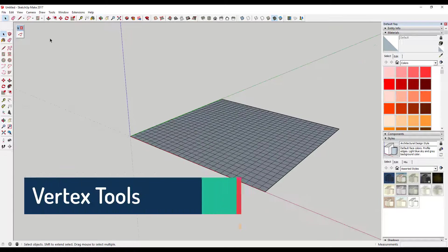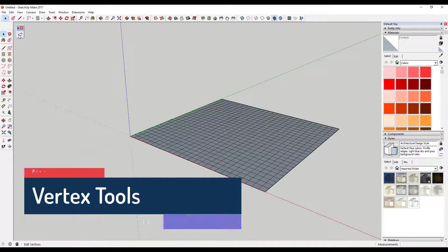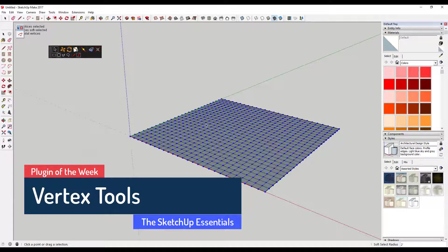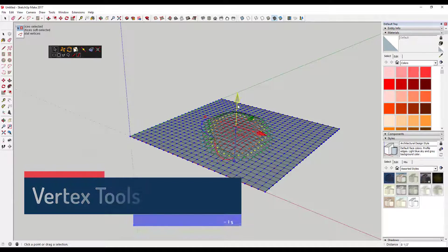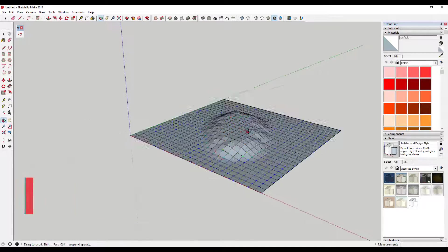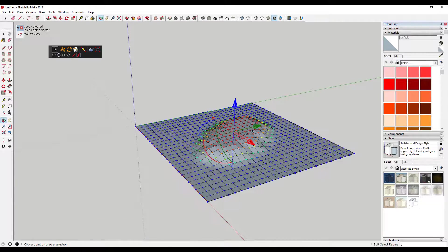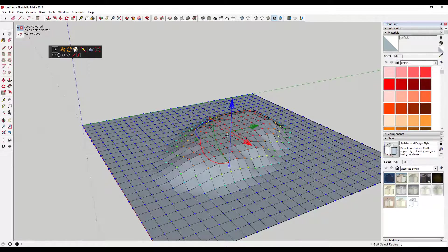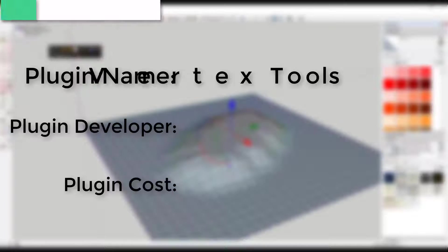SketchUp can be a very powerful 3D modeling software, however one of the places it falls short is in the area of organic modeling. This toolset creates an all-new functionality in SketchUp: the ability to edit vertices.